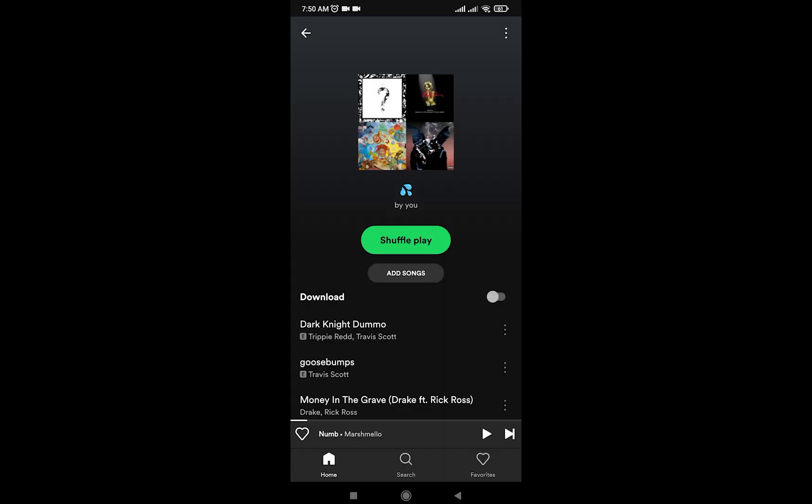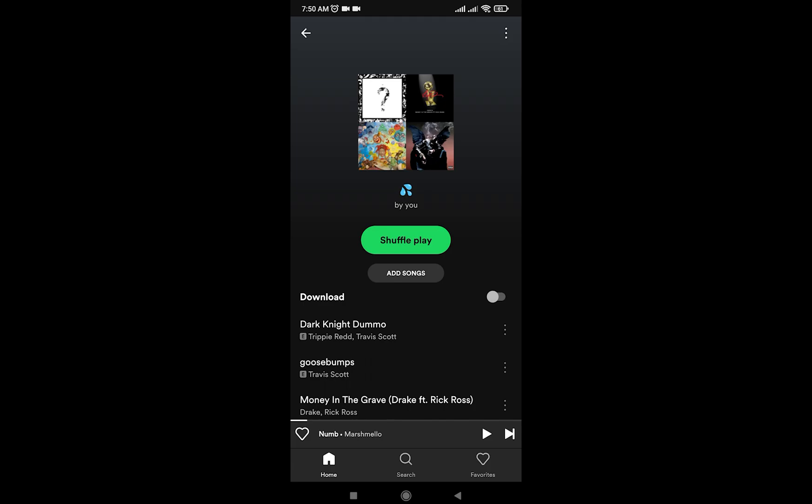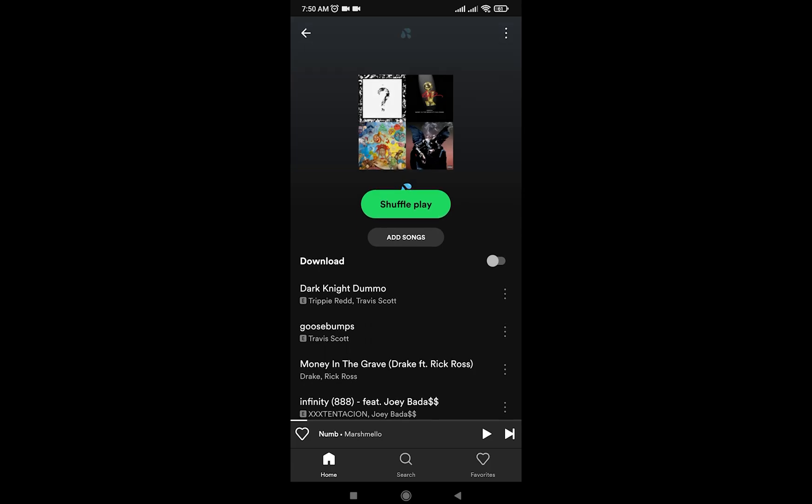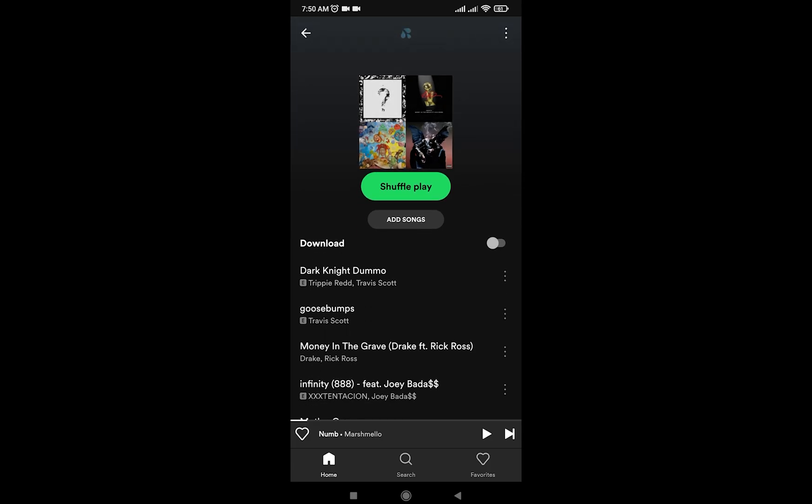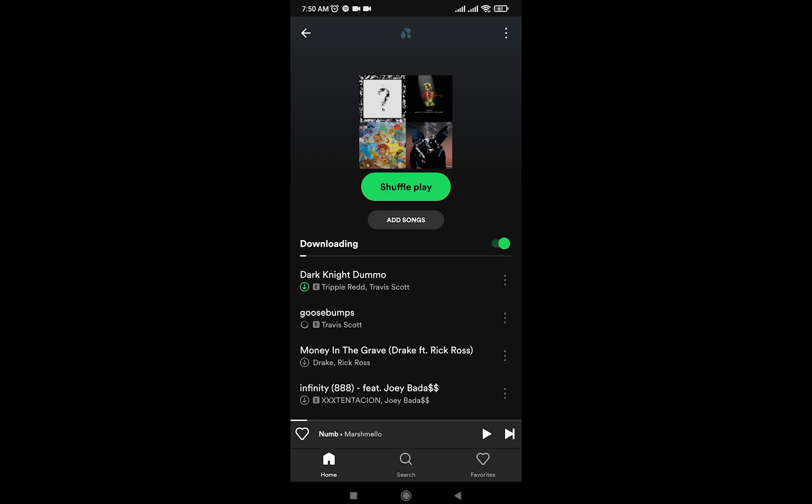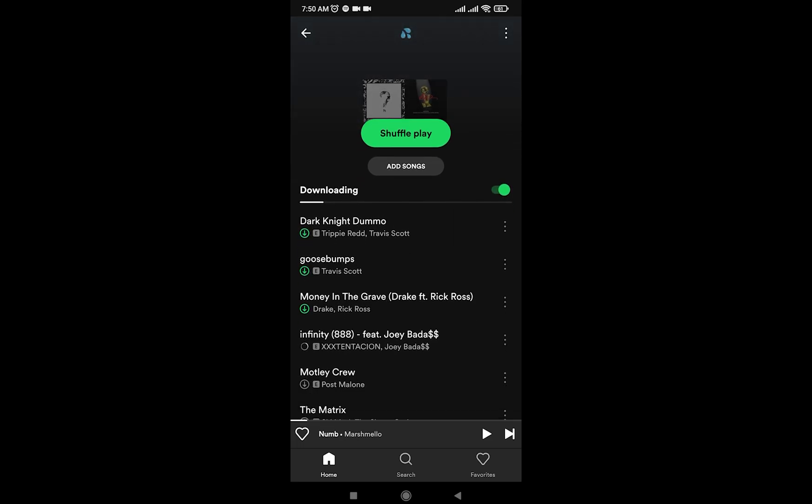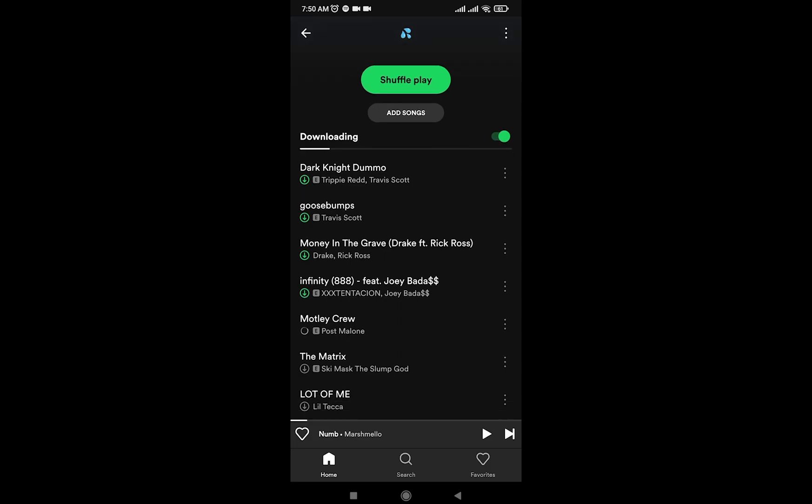To download it, all I have to do is—here there is a download tab, as you can see—all I have to do is just turn this on. And now, as you can see, these songs will be downloaded.